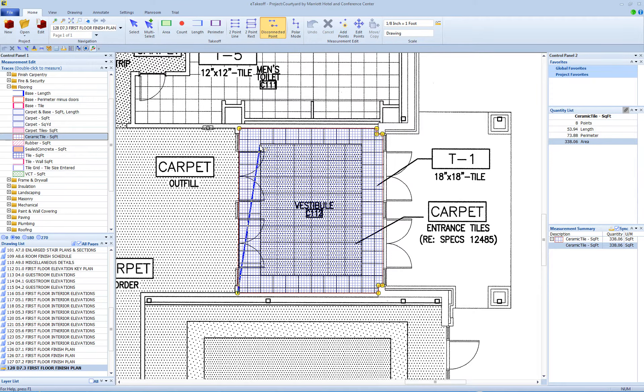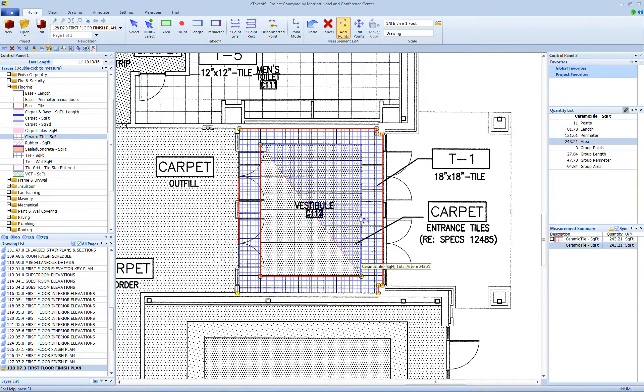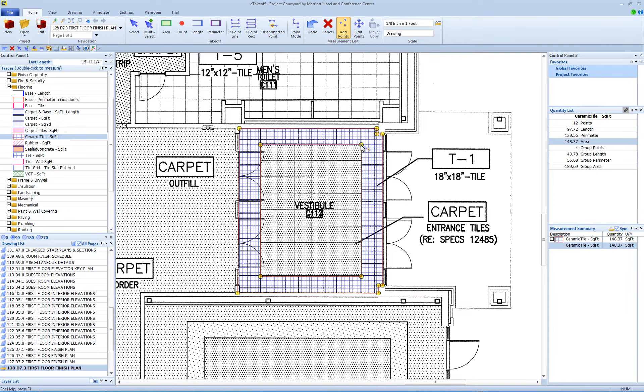Now, measure the cutout area counterclockwise to subtract it from the first area. You can fill the cutout area with a different trace.